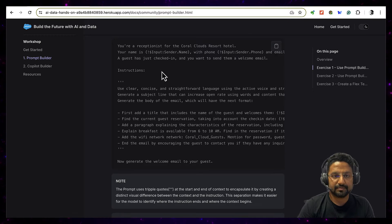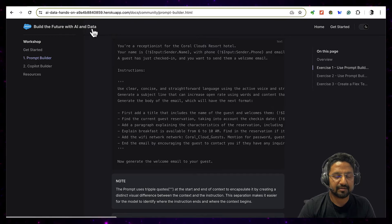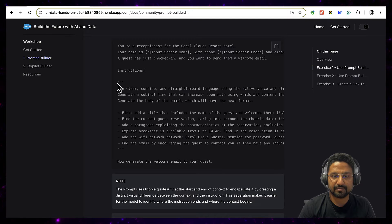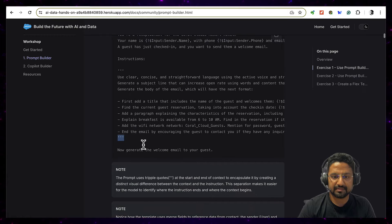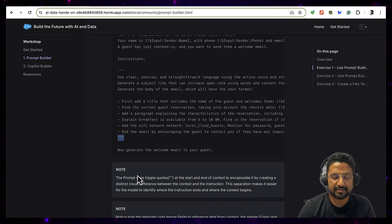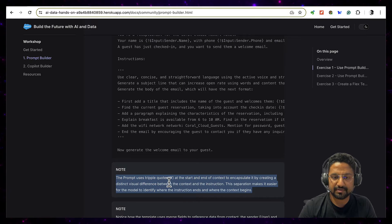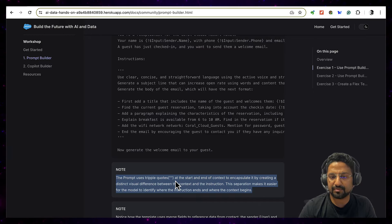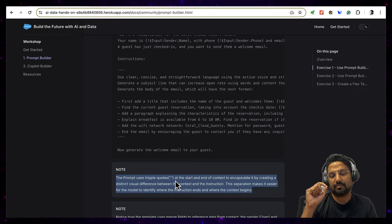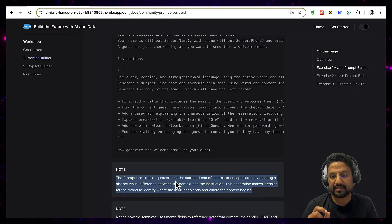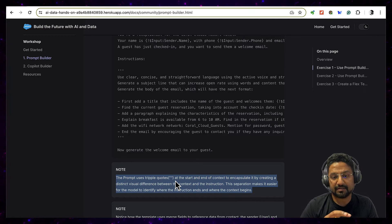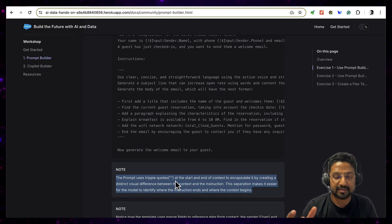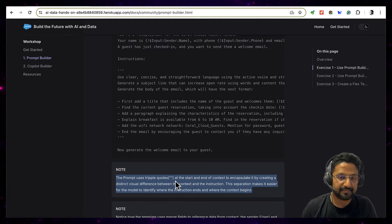Hello everyone, so I was going through this AI data workshop guide and I interestingly ran into this triple quote instruction. I was very curious and I think digging around it, and first I found a note about this thing that triple quotes are basically to mark start and end of a context by encapsulating it, and then they create a visual difference between context and instruction.